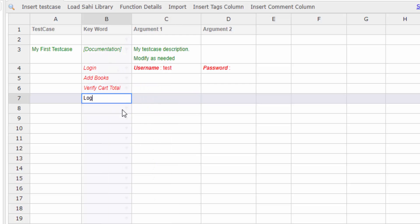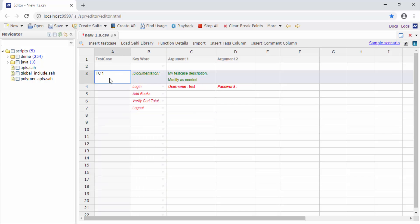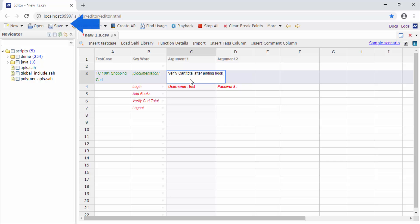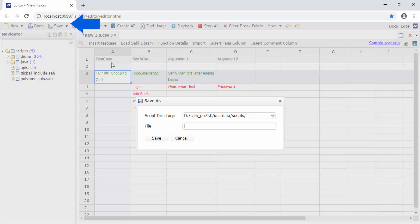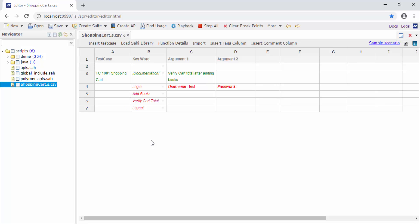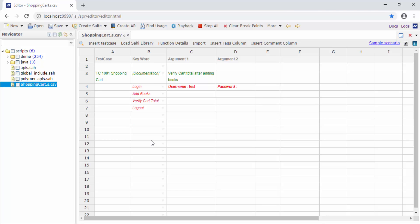Then I can log out. I can give the test case a name and description, and also write the details about this test case here. Let us save this scenario file. Now as you see, the keywords are shown in red indicating that these have not yet been implemented.